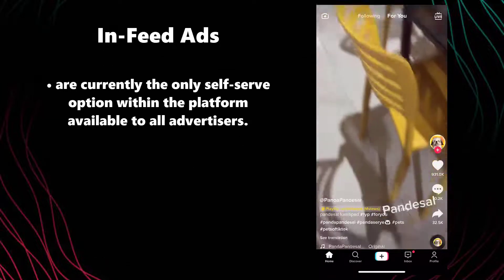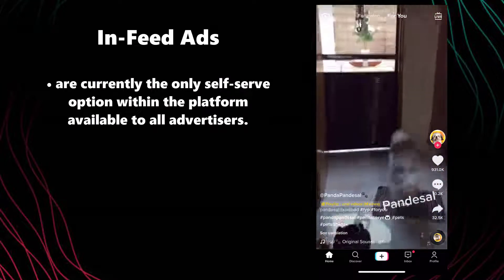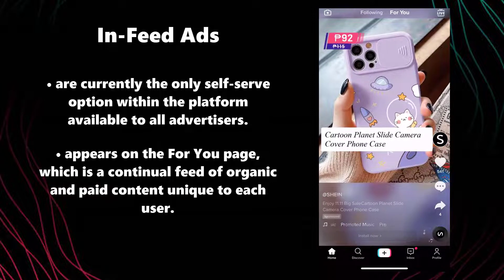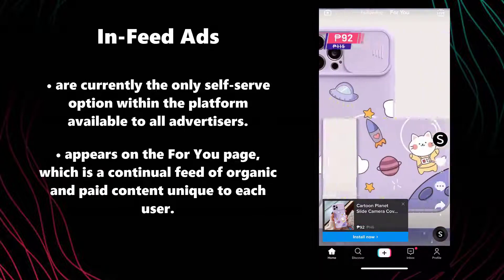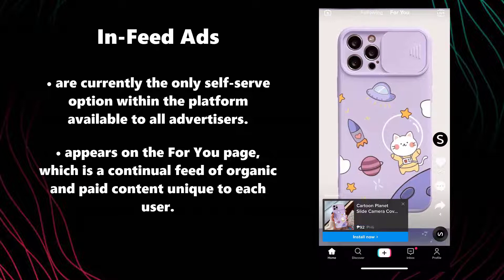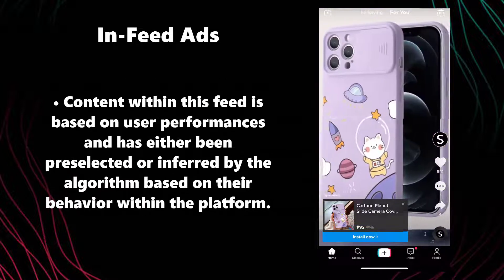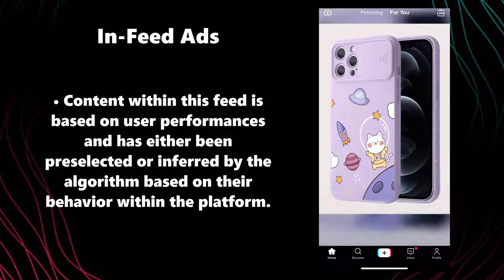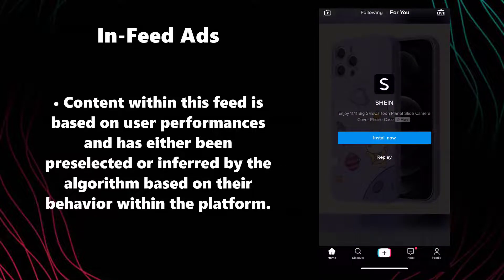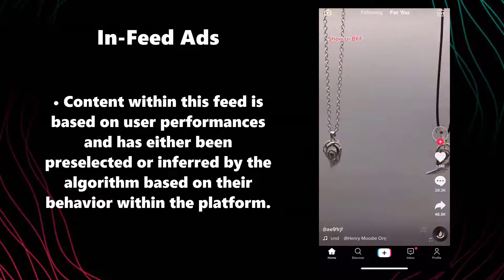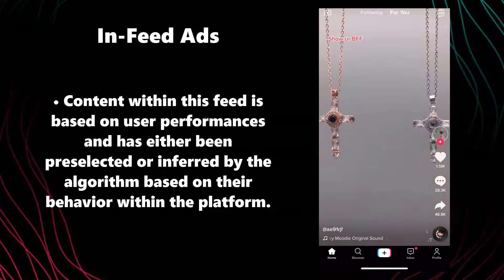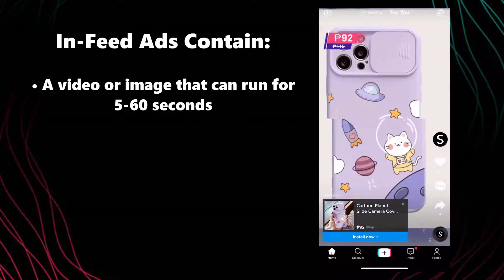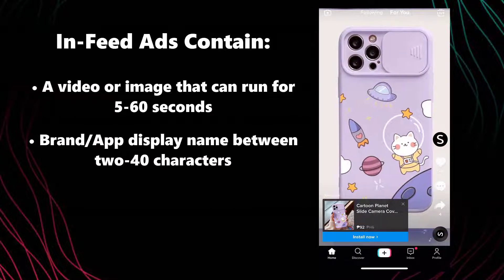In-feed ads are currently the one self-serve option within the platform available to all advertisers. These ads appear on the For You page, which is a continual feed of organic and paid content unique to each user. Content within this feed is based on user preferences and has either been pre-selected or inferred by the algorithm based on their behavior within the platform.